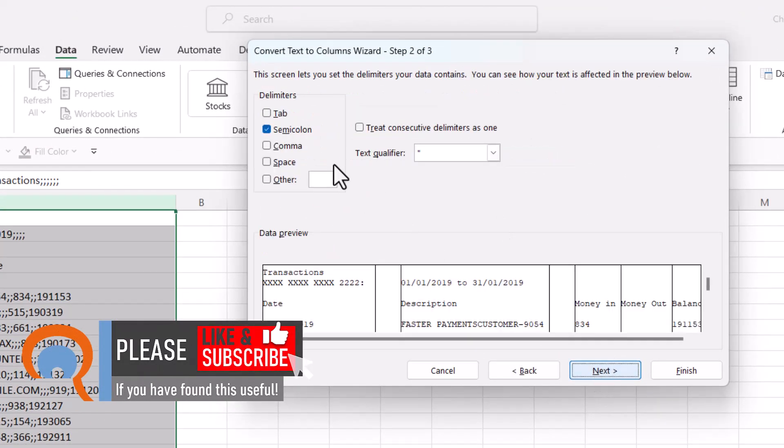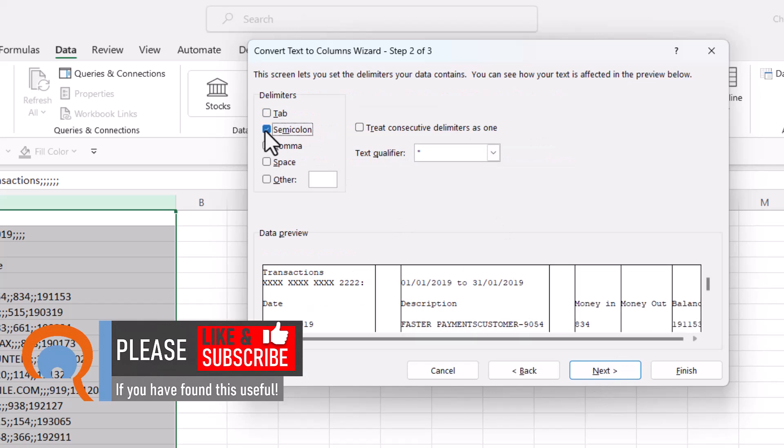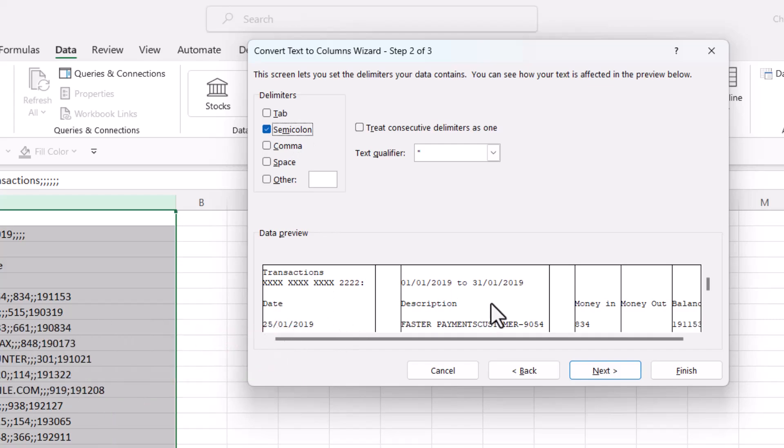Go to Next, untick Tab, and then tick Semicolon. This assumes that a semicolon is being used to separate your columns, and then just click on Finish.